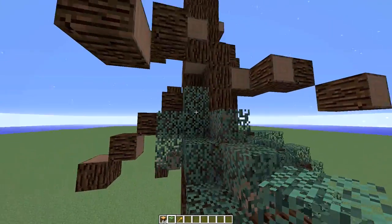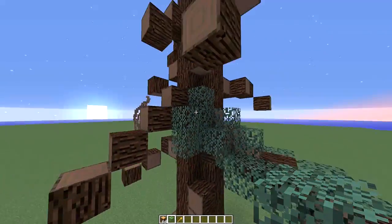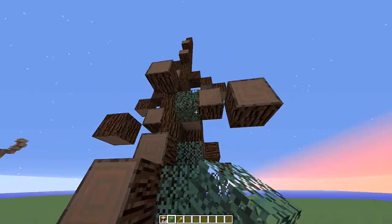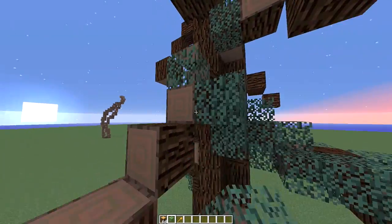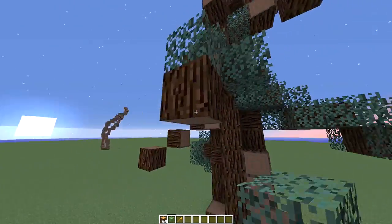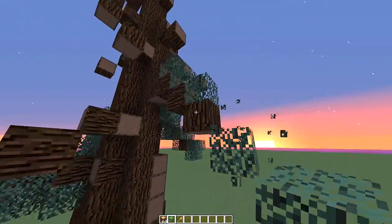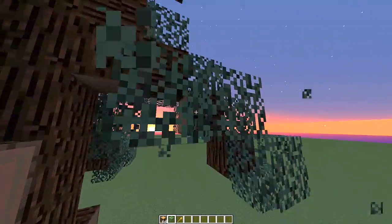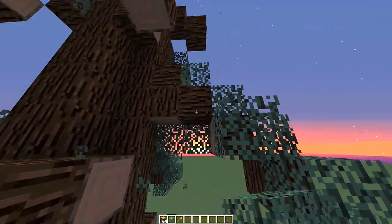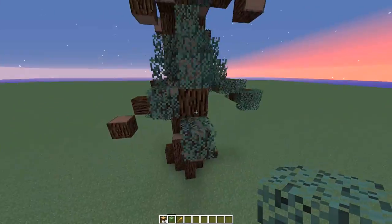When you do it, you want to make sure you fill in this little part here by the trunk. You don't want to just do the branches — you mainly want it to look filled in.